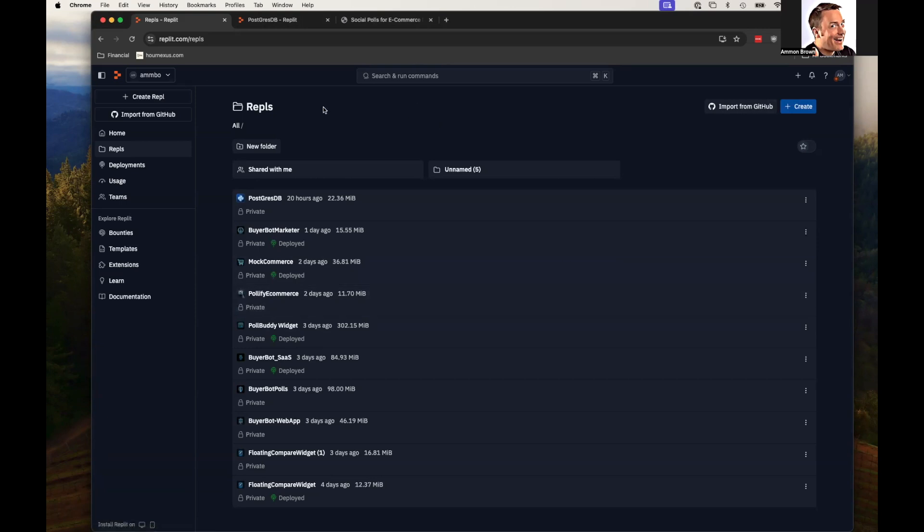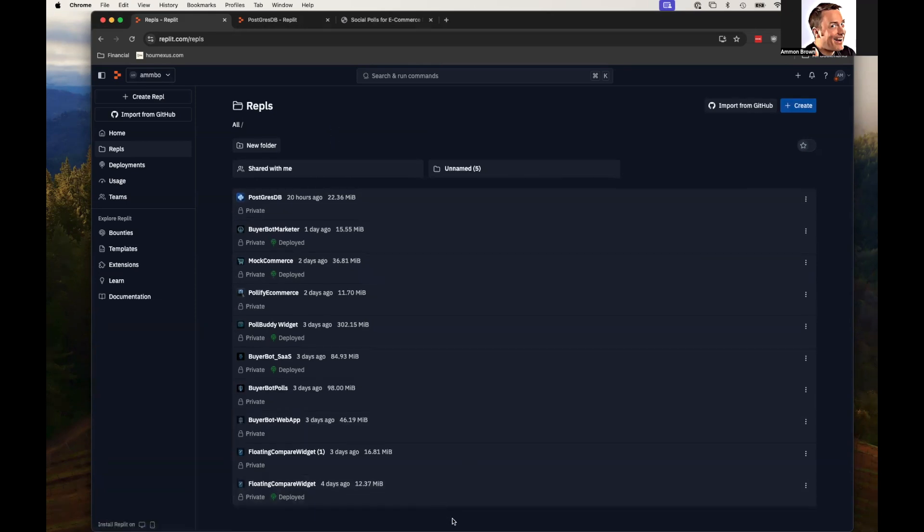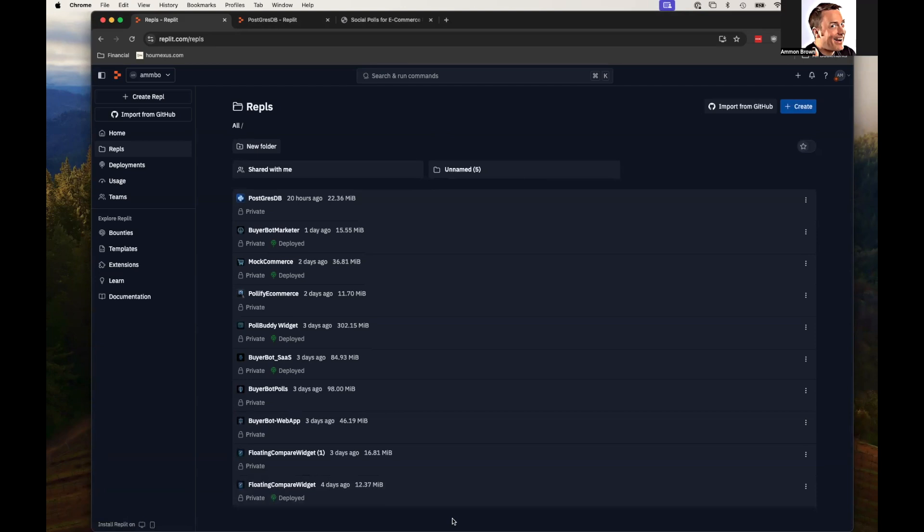So I started using Replit with their new AI agent that essentially writes code for you. You give it natural language instructions, it writes the code. I'm not big on documentation or videos, and so I jumped in like an idiot.